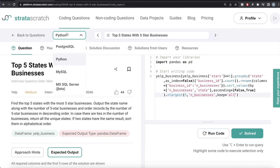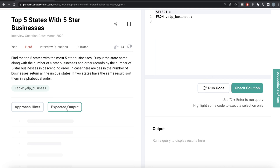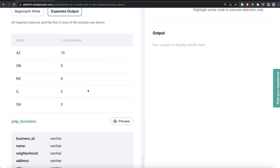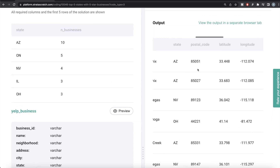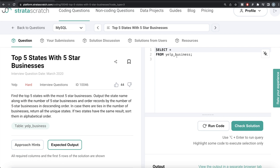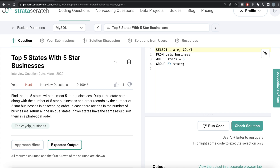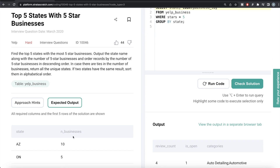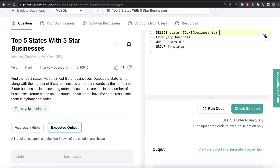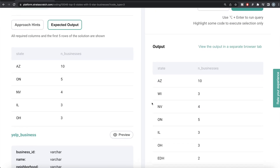Now let's look at the corresponding MySQL solution. The question and expected output are the same — two columns: state and n_businesses. From the yelp_businesses table, we keep only those rows where stars equals 5, then group by the state column. We return the state column and count the business ID — the unique identifier — aliasing it as n_businesses.